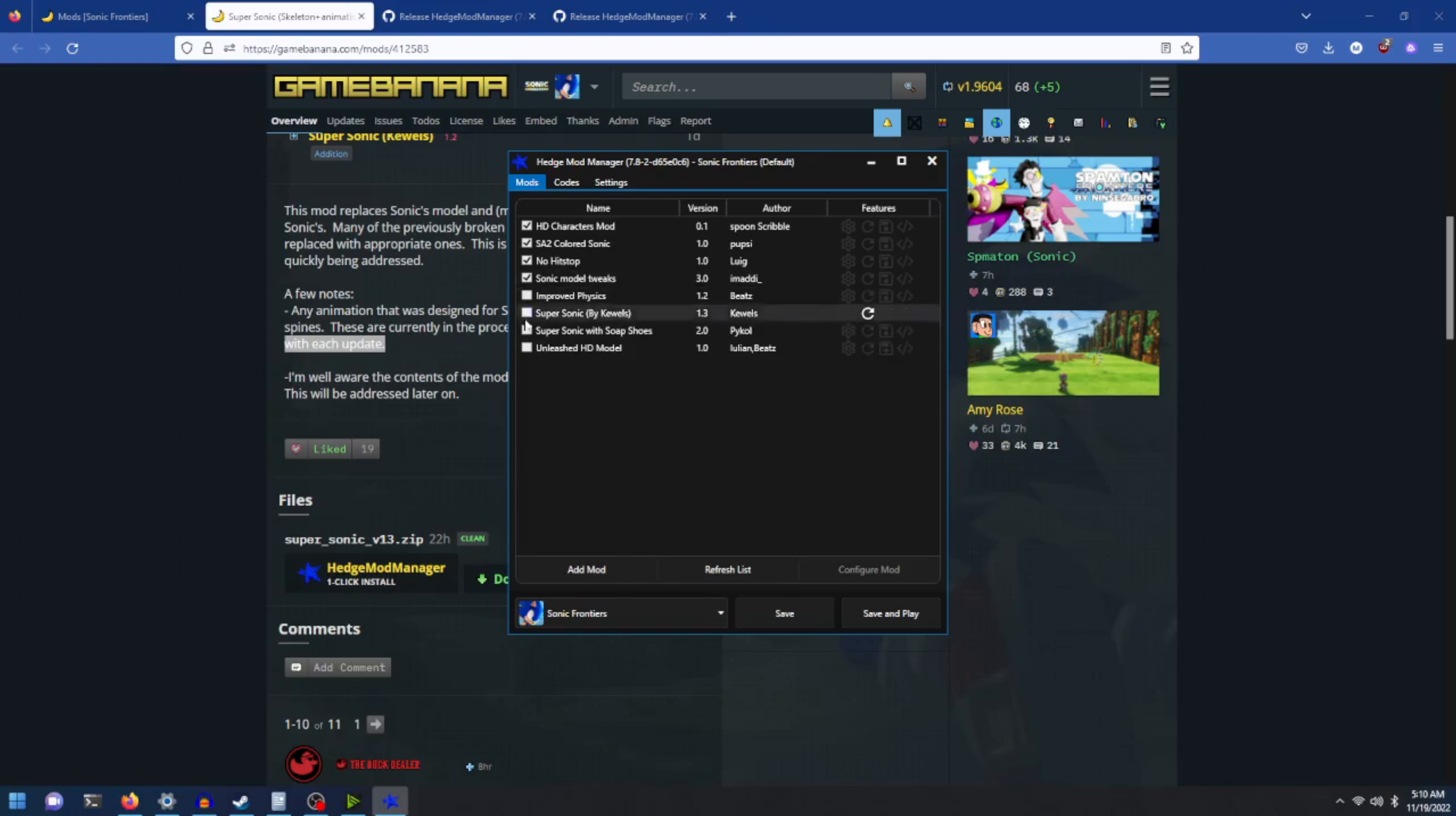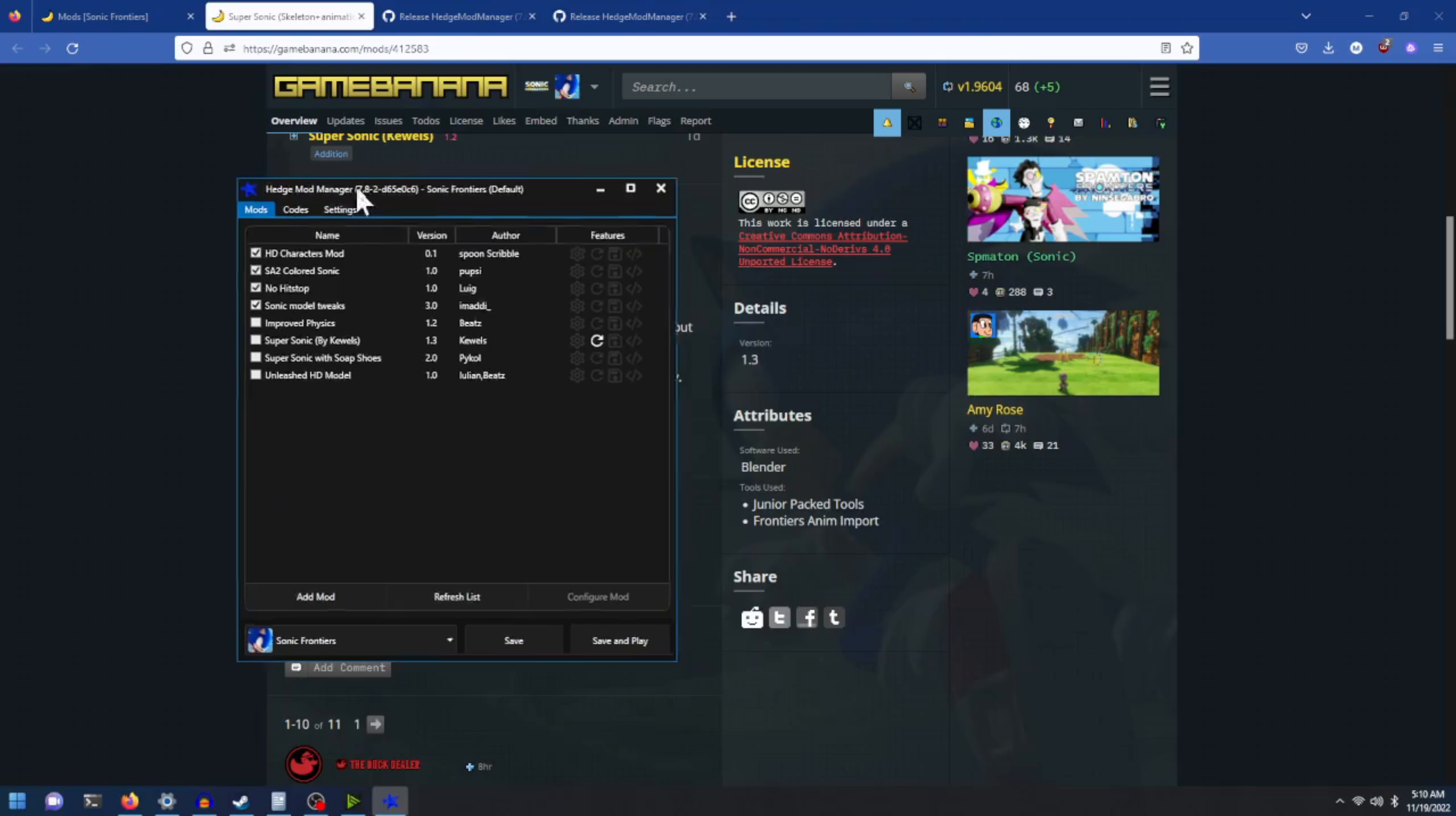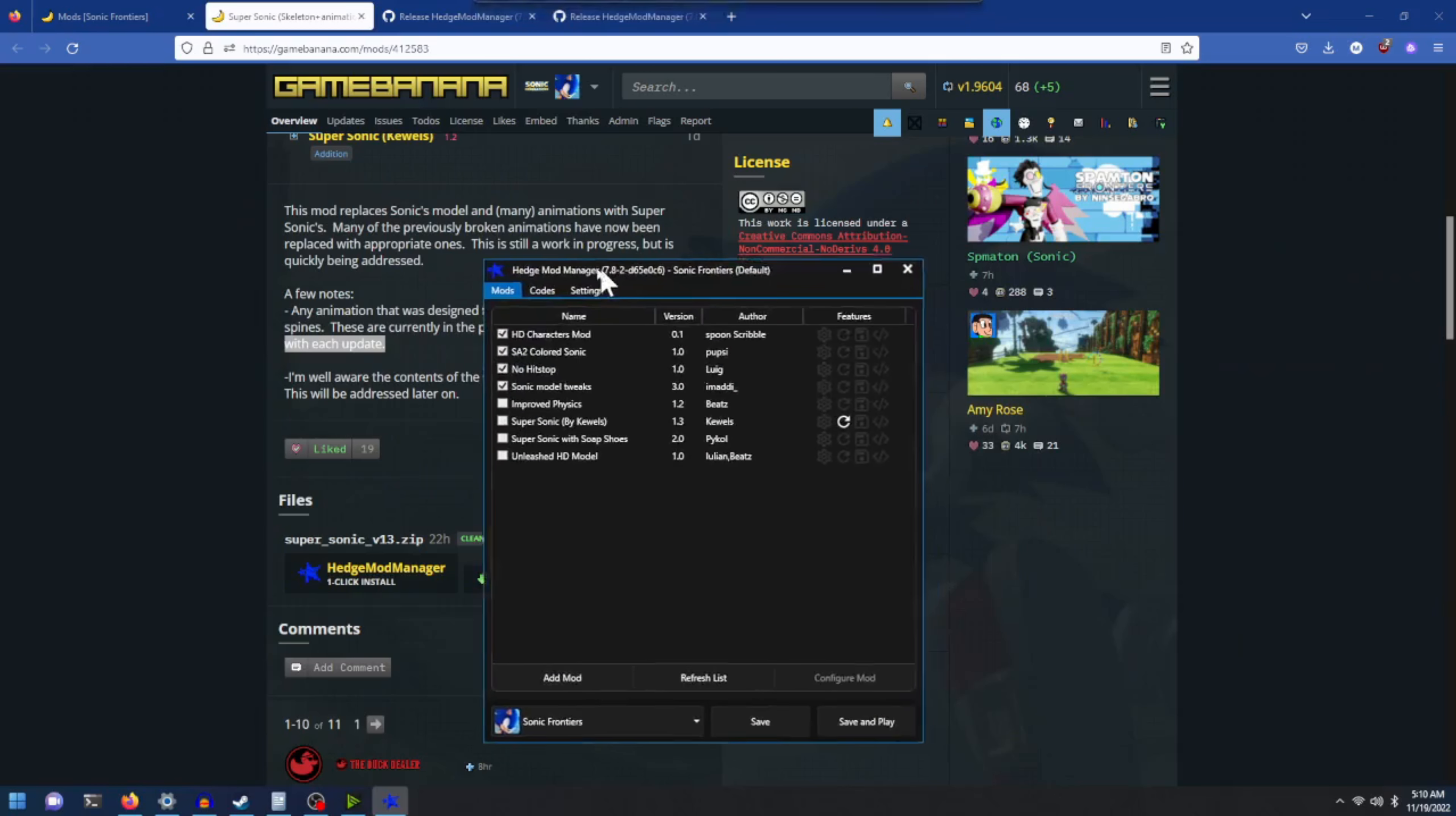You should now see the mod inside your list of mods. After you have selected Refresh List, it should appear in here. And that is basically how you install Hedge Mod Manager mods using Game Banana.